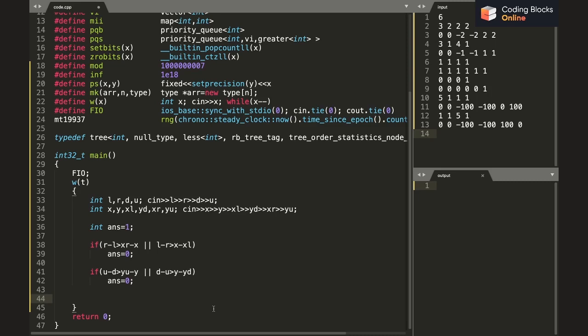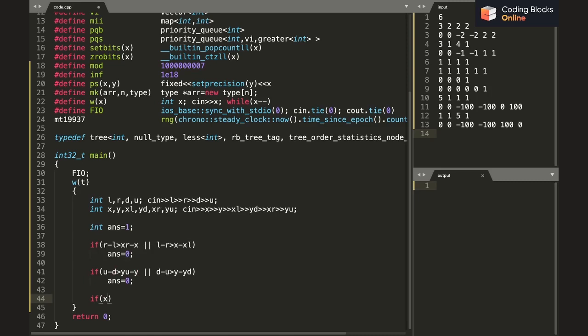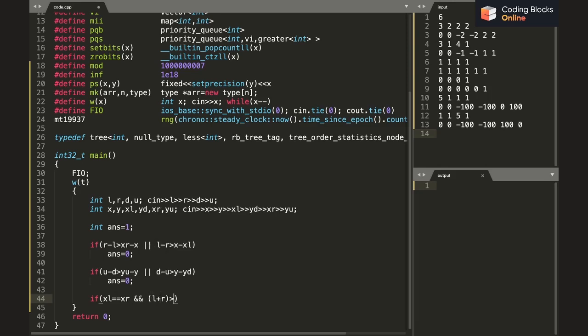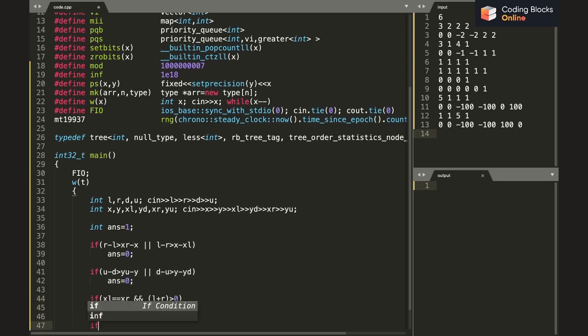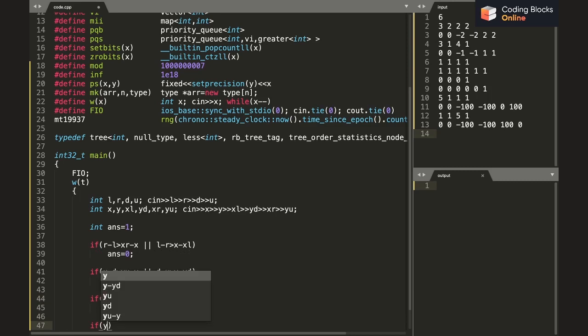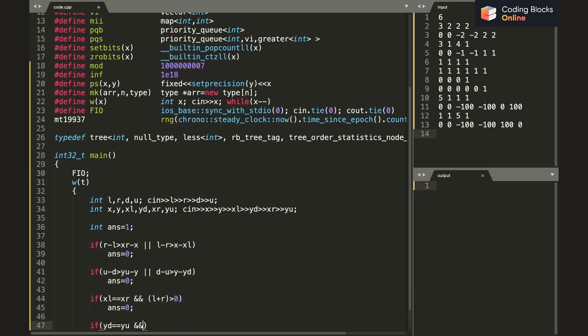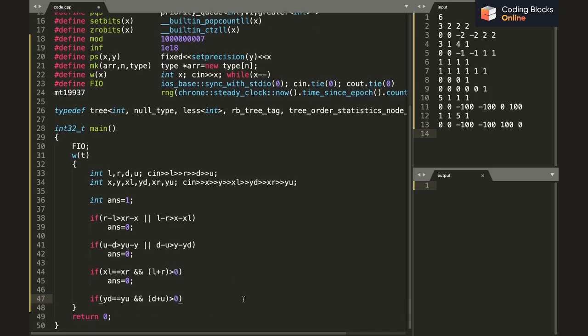Now we'll handle the case in which we discussed that if we don't even have one place to go. We'll simply say if xl equals xr - which means xl equals x equals xr - and left plus right is greater than zero, it means that out of left and right one of the quantities is non-zero. We would have to take at least one step; in this case also our answer is going to be zero. Parallelly, for the y case, if yd equals yu and down plus up is greater than zero, which means there is at least one down or up step to be taken, then also our answer is going to be zero but we don't have the space.